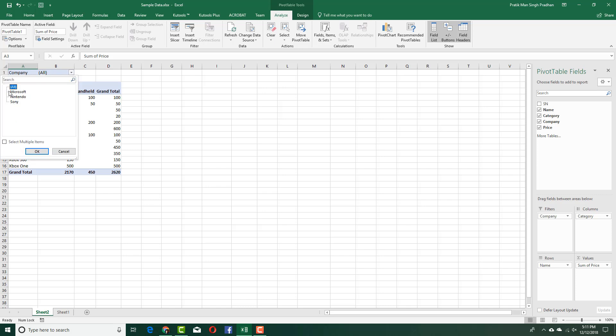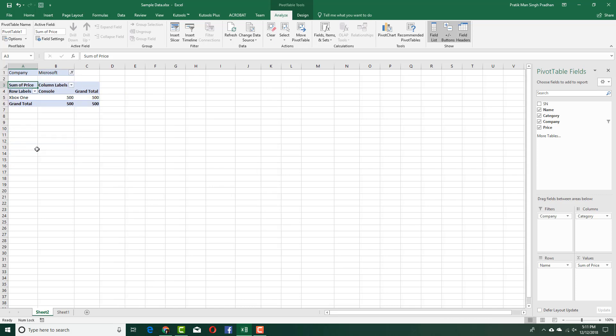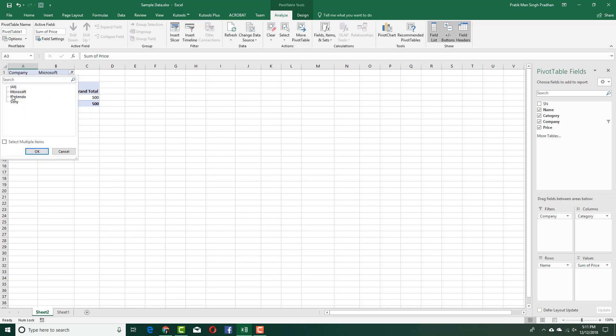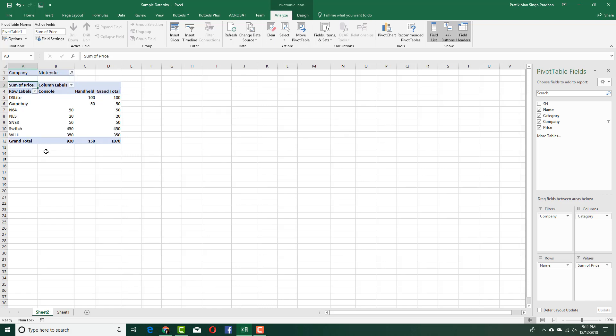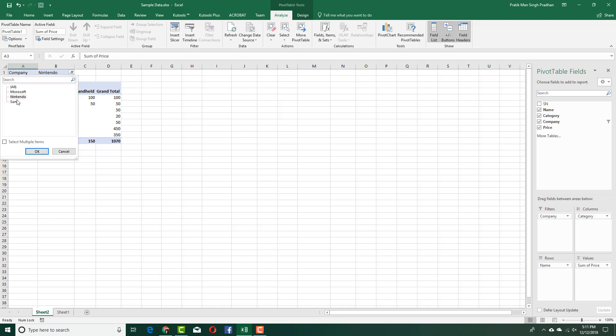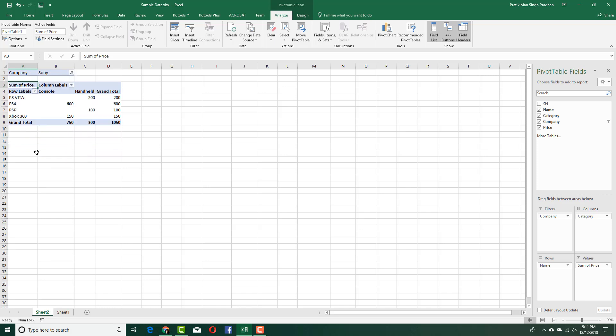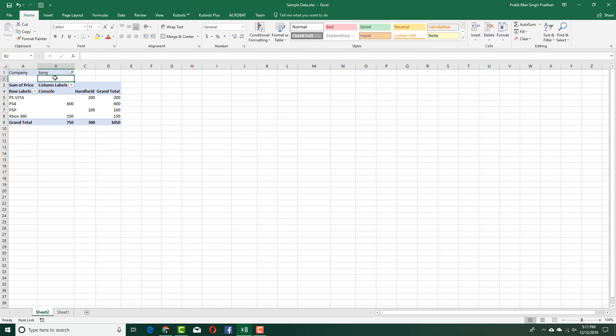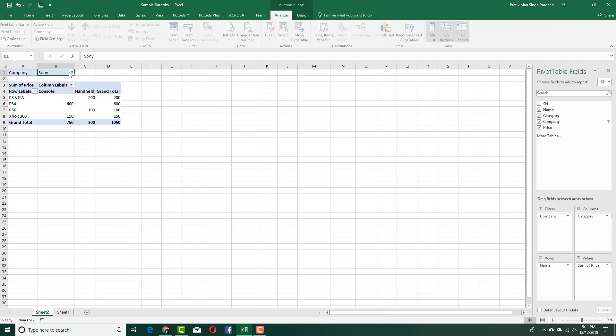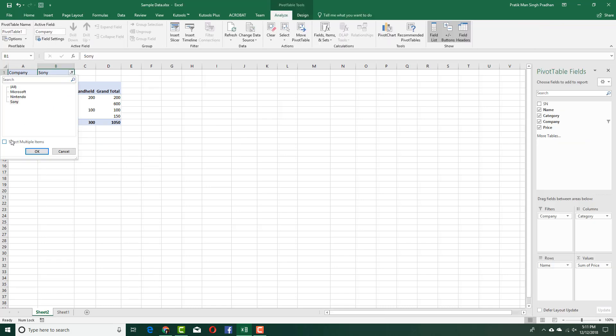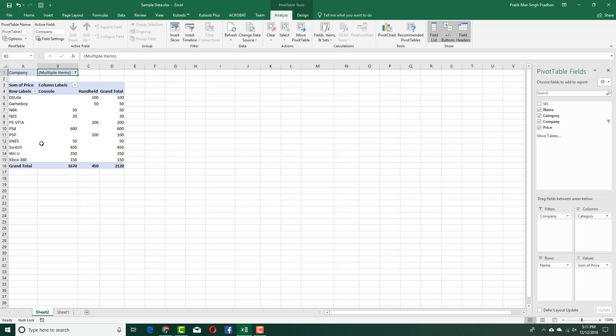I'm going to go over here and choose Microsoft, press OK, and only Microsoft consoles appear. I'm going to choose Nintendo, press OK, and then only Nintendo consoles appear. I'm going to choose Sony, and then only Sony consoles appear. I can also select multiple items right here and then only display the ones for Nintendo and Sony, press OK, and there you go—you only have the consoles for Nintendo and Sony right here.